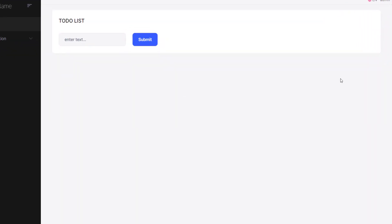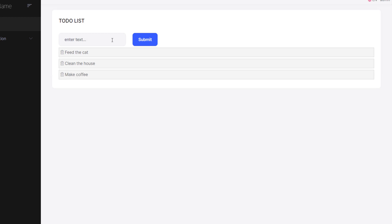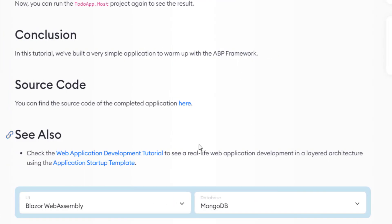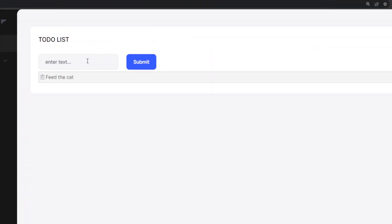Now we can run the host project. This is our minimalist to-do app web application. Let's type in something — 'feed the cat', 'clean the house', and 'make some coffee'. So we can type in, we can get the list, and we can also delete. And that's how to create a minimalist to-do list web application using Blazor WebAssembly and MongoDB. See you next time.